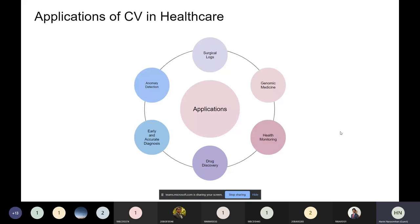Let's go forward to how we use this in the healthcare domain. One of the first applications you would recognize is early and accurate diagnosis — given an image, whether it is a pathological image, an X-ray, or a CT image, you are diagnosing whether there is a presence of any problem. From an X-ray you can detect fracture; from a lung CT scan you can detect COVID, which is in high demand right now.